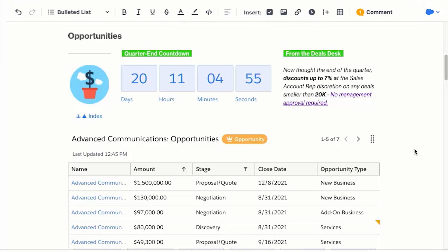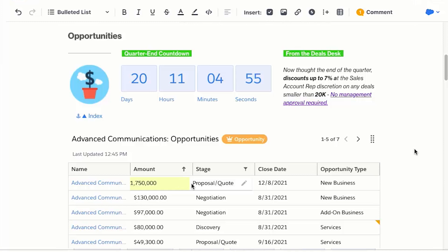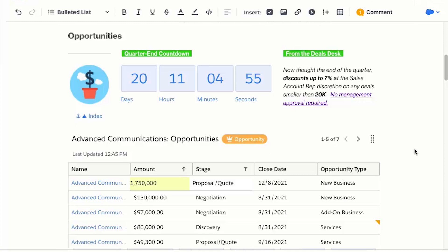One of the deals on this list is heating up right now. The customer is really keen to get the project moving, and they've actually increased the scope of work. From this table in Quip, I can edit the opportunity amount, and the data is automatically synced back to Salesforce. No more double